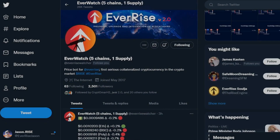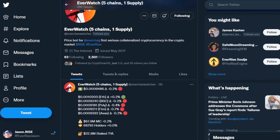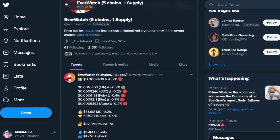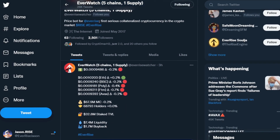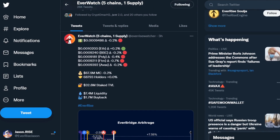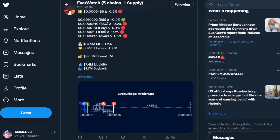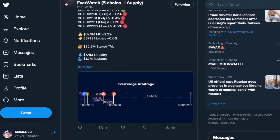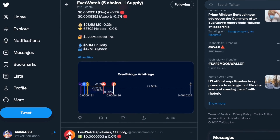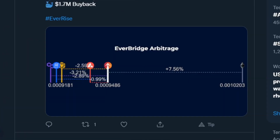Next up is EverWatch, an automated Twitter account which allows followers the ability to get snapshots every 10 minutes as to the unified market cap, the total value locked, liquidity and buyback reserves, whilst also showing the independent prices of each chain. It also includes a snapshot of the arbitrage indicator.